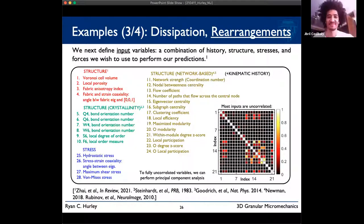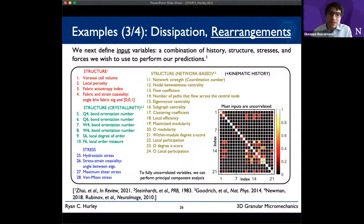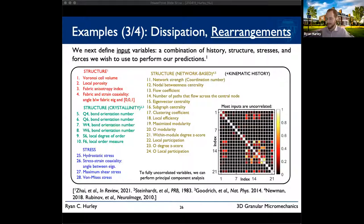Final question from Jibril: do you think the stress-independence finding might be due to particles being spherical, or would you also expect structure-only dependence for more complex shapes? Ryan answers: particle shape hasn't been extensively studied, but he suspects results would be similar. The key reason for stress-independence seems to be the micro length scale and caging effects; at macro scale, stress-based failure criteria like Mohr-Coulomb would apply. Thank you again to Ryan and everyone who attended.